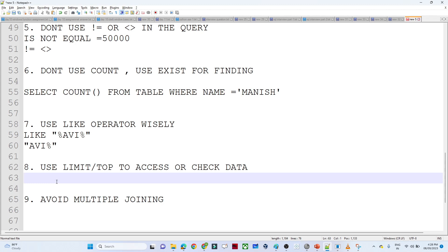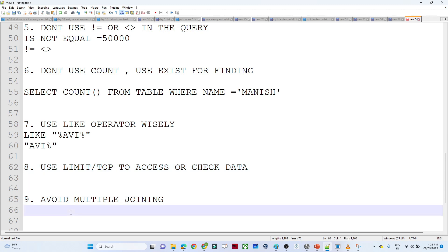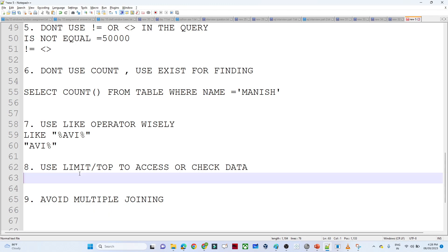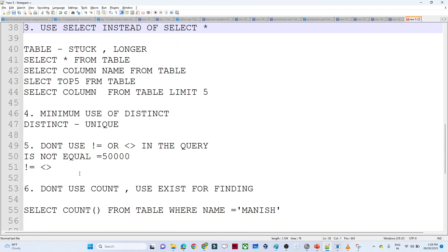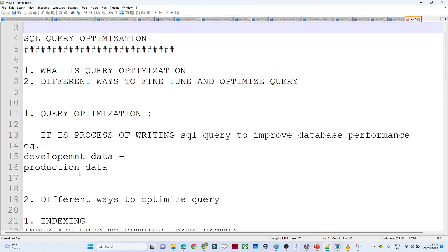Use LIMIT or TOP to restrict results — for example, when you just want to see a table's structure, use LIMIT or TOP instead of SELECT * FROM table. Finally, avoid multiple joins because joins take a lot of time. If you are using multiple joins, try to minimize them by using temp tables and then utilizing those. These are the different ways through which we can optimize our SQL queries.